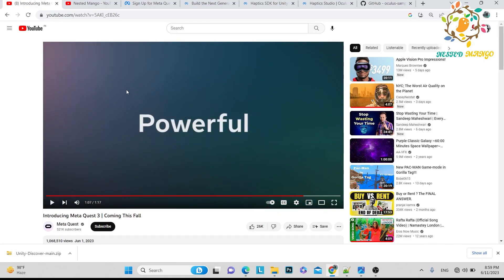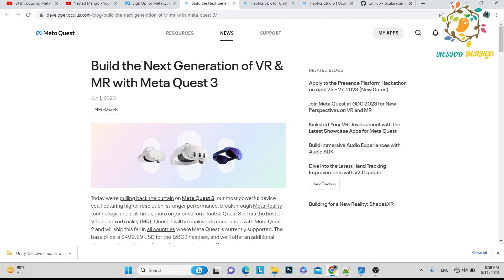Meta released a video showing the new capabilities we can expect. Here is the documentation they have provided to inform us what to expect. You can see the Oculus Quest 2, Oculus Quest 3, and the Oculus Pro lineup. Basically the development process will be almost the same, but they will provide a few new features in their SDK — both the Oculus SDK and the XR SDK.